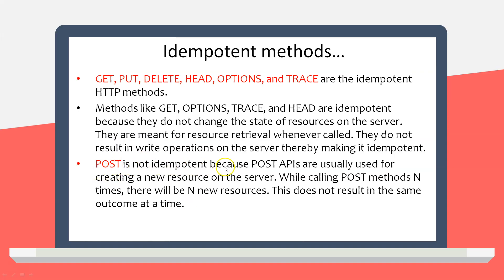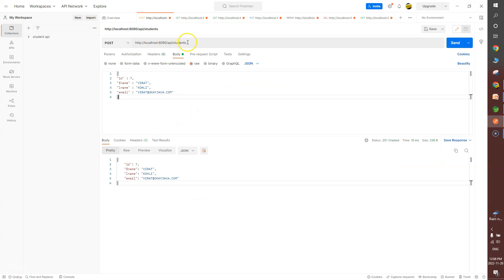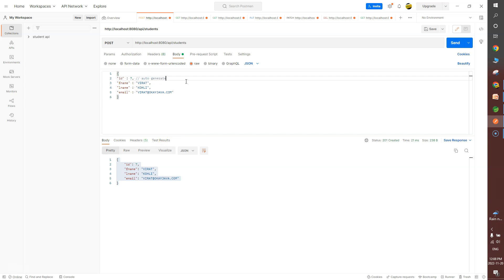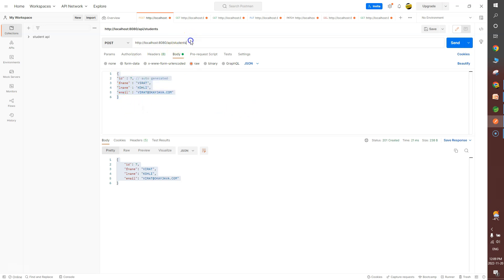POST is not idempotent because POST APIs are usually used for creating a new resource on the server. Calling POST end times will create new records — this does not result in the same outcome each time. If the ID is auto-generated, every time you hit the POST endpoint, a new resource is created in the database with a new ID (8, 9, 10...). So POST is not idempotent.